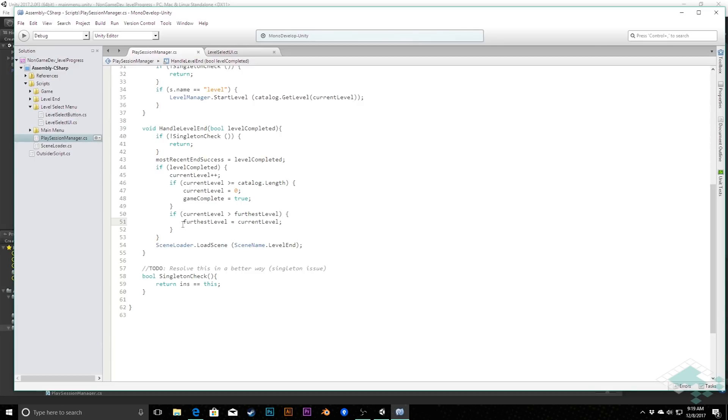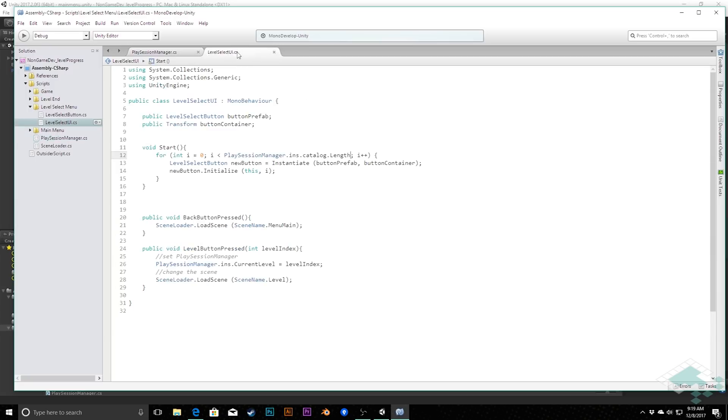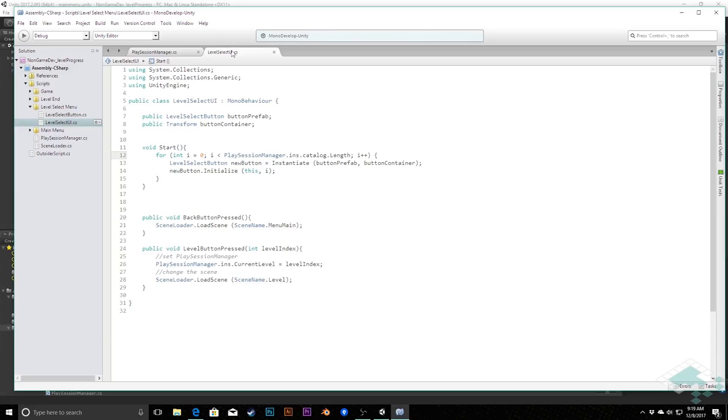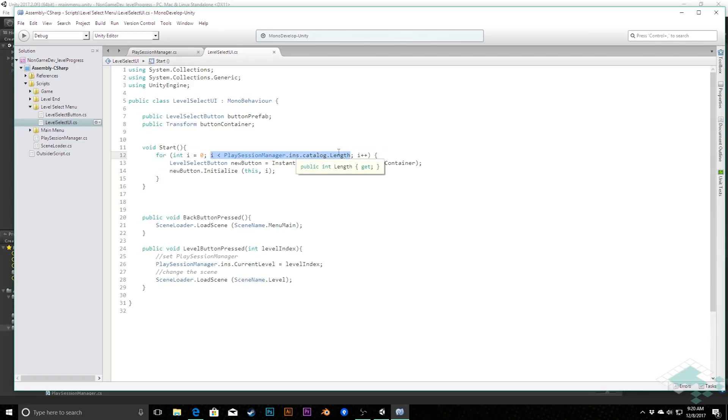So with this information here, now we are successfully going to say, when you complete a level and you get to the next level, that is now the furthest level that you've gotten to. And what's going to use this information is the levelSelect UI, which I have open here. And all we're going to have to change here is in this line right here, because right now what we're doing is we're looking at this and saying, for every single level in the catalog throughout the entire catalog's length, instantiate a button that's going to give us access to that level.